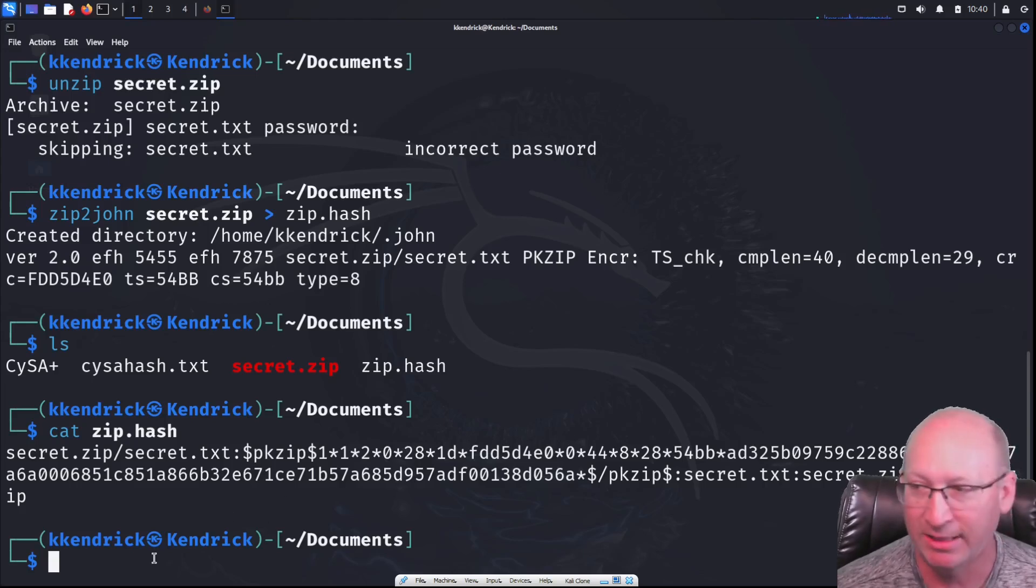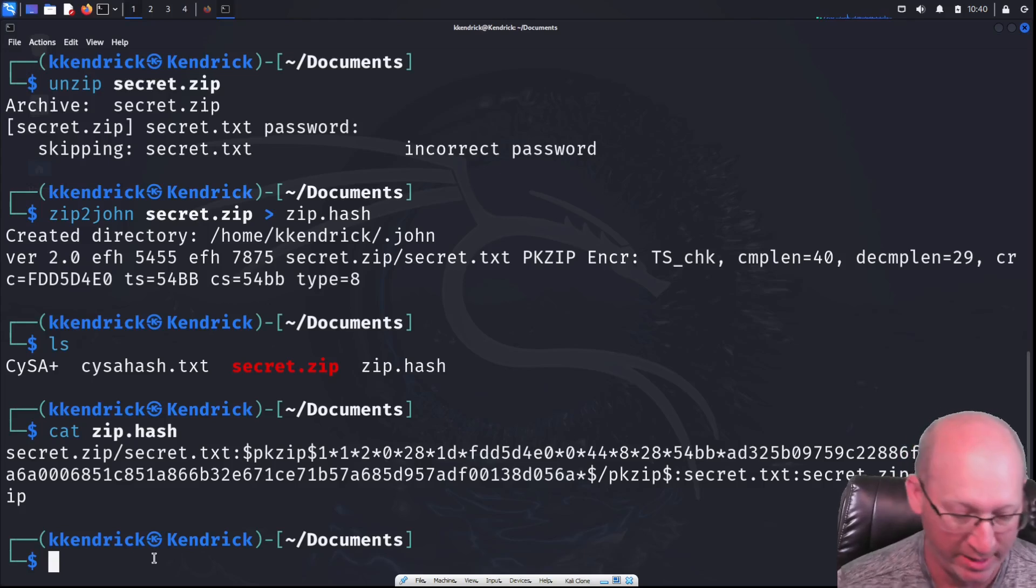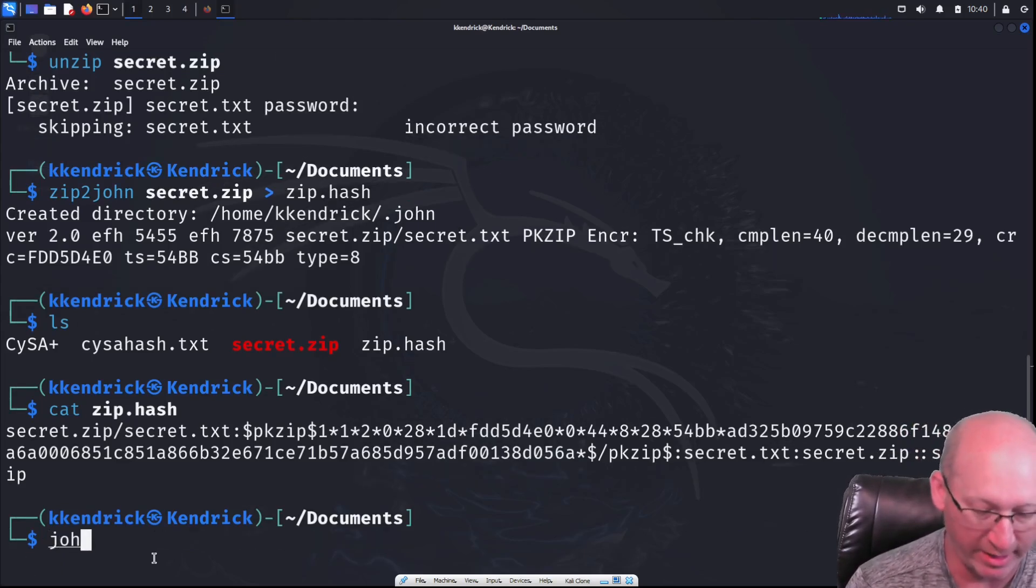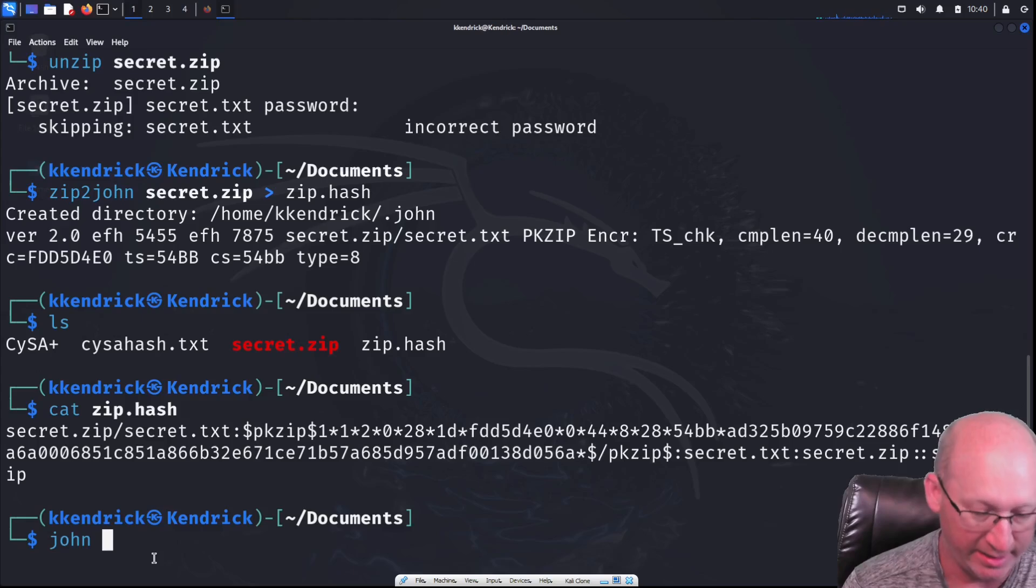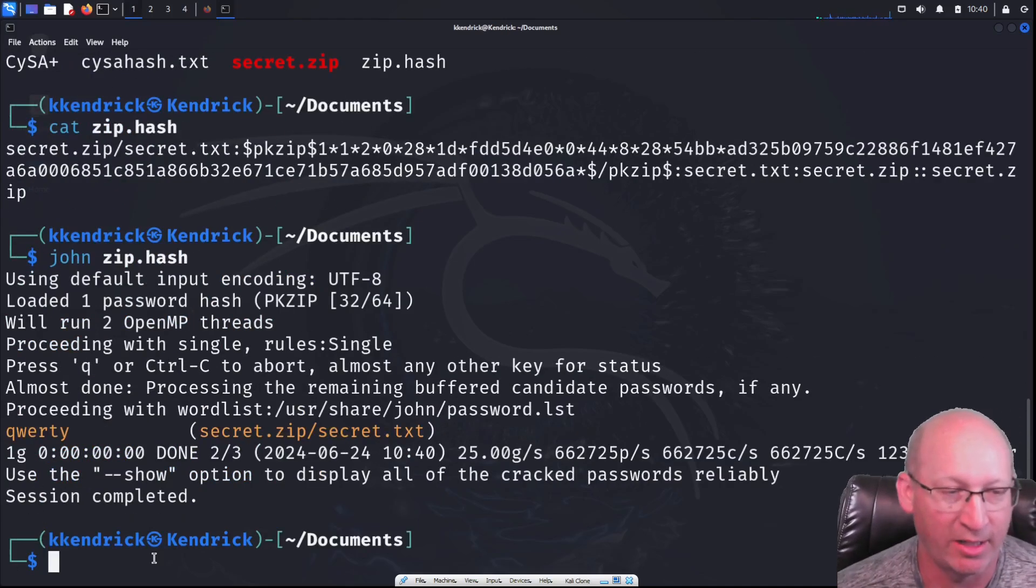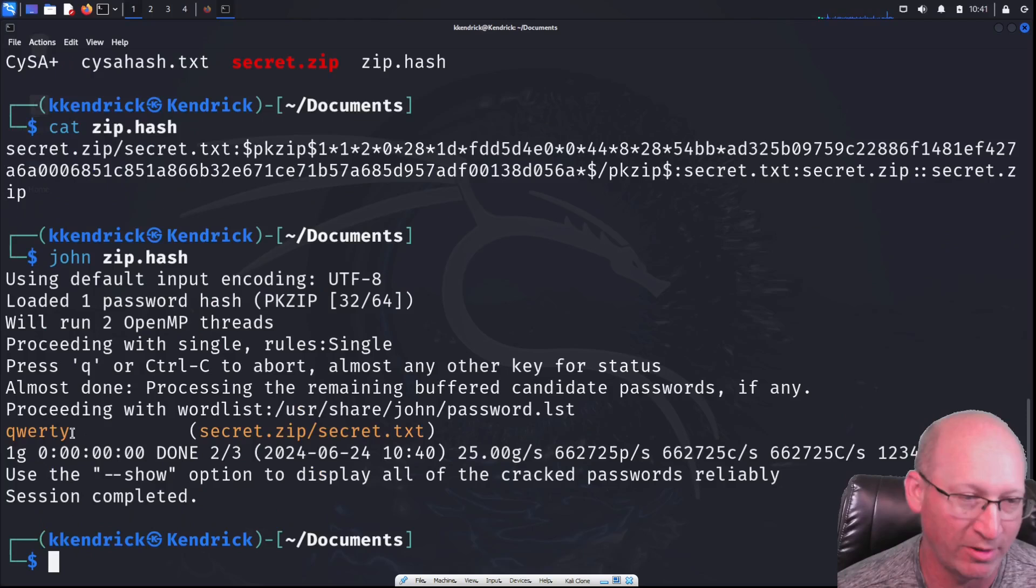So let's read it, shall we? So we're going to do John to break into that. And then that zip.hash right there, hit enter. And here we can see the password that we utilize, which is QWERTY.